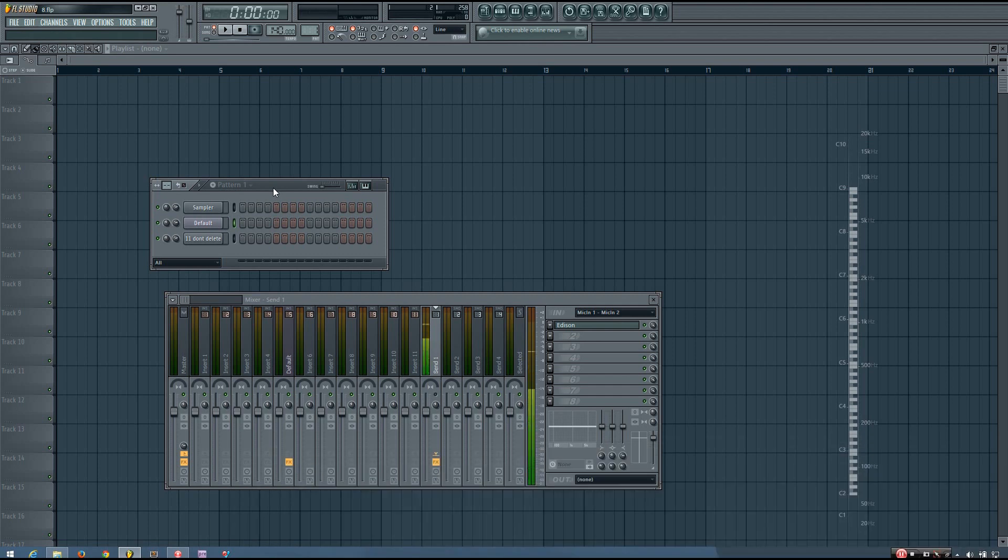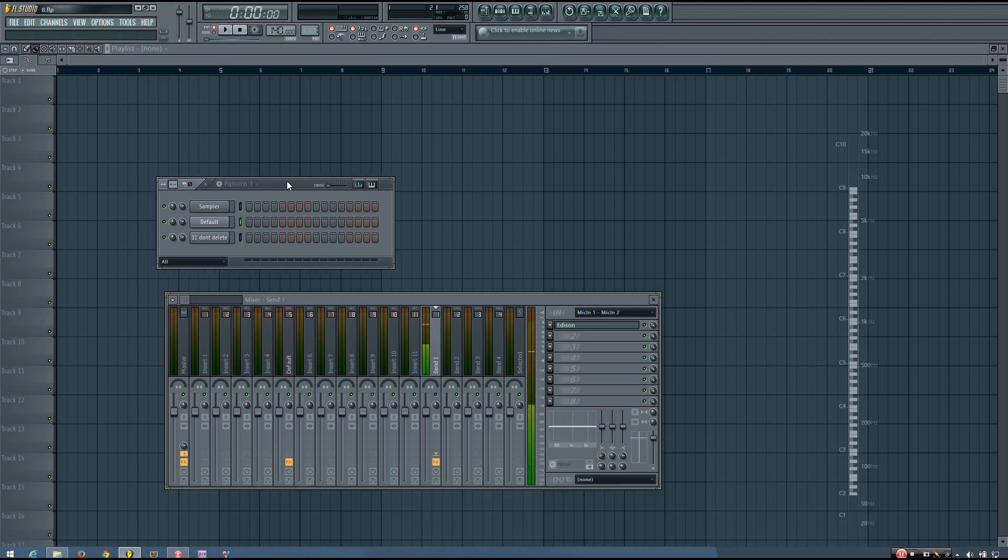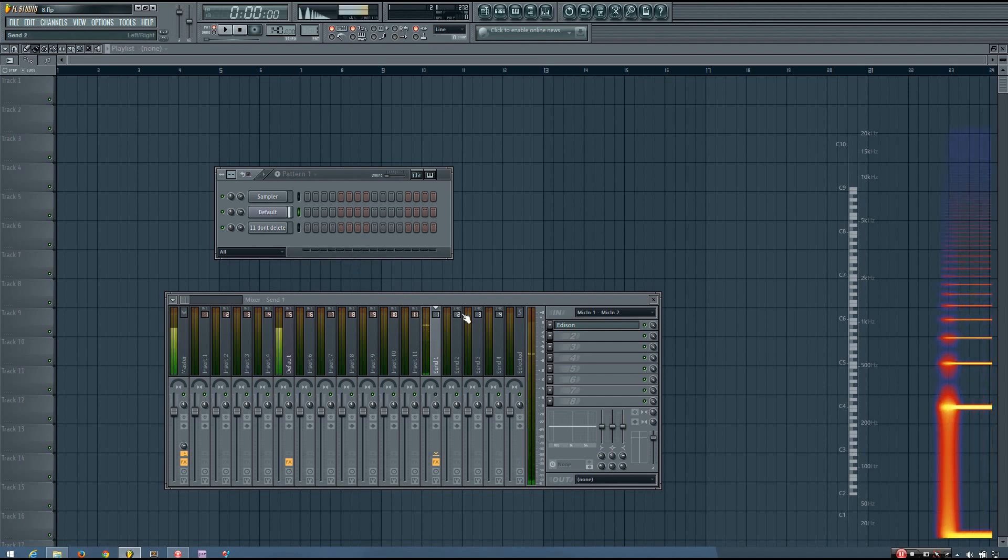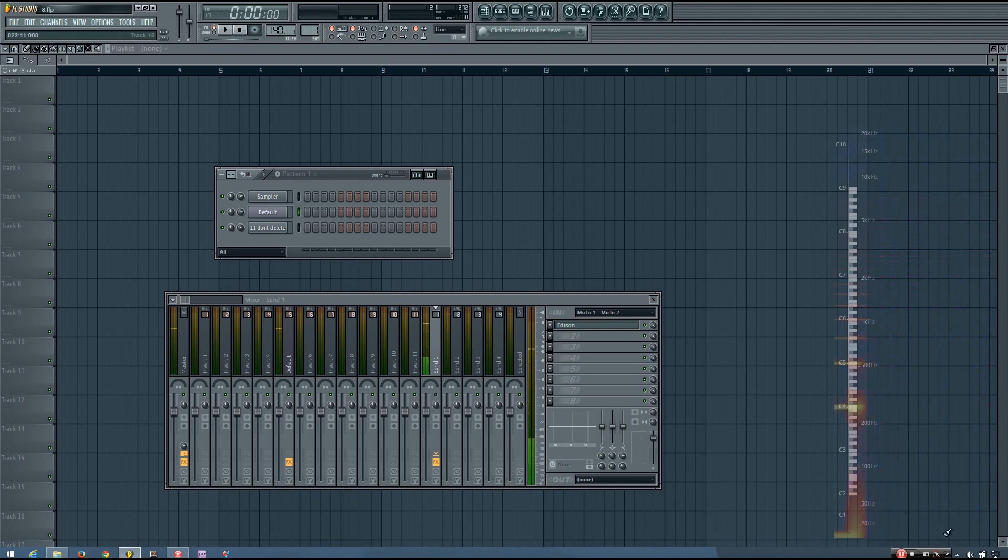DC Offset is really something you don't want in a mix, and you can see that this sound right here has some DC Offset, and so I want to remove that.